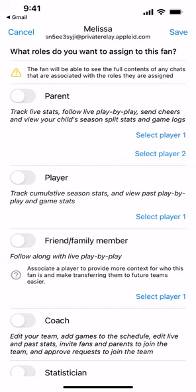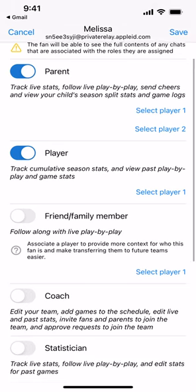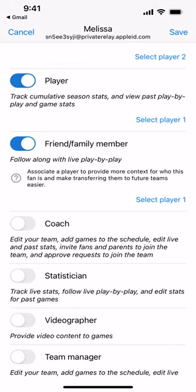You can also edit everything in here later on, so it's not set in stone. Down the left-hand side of the screen, we're going to assign a role to that user based on their real-life role within the team. In this case we said this is a parent of one of our players, so we're going to assign the parent role. If it's an actual player, then we'd assign the player role.